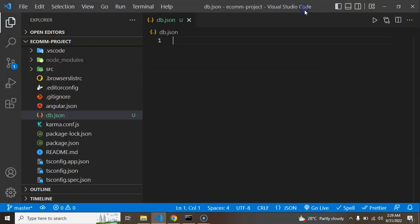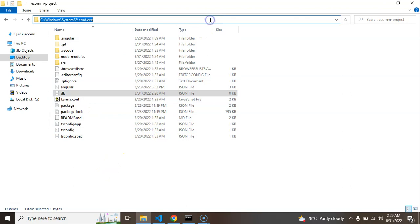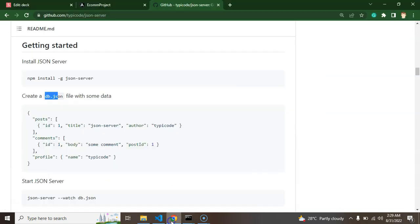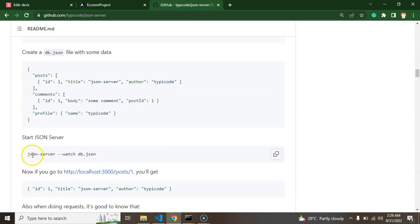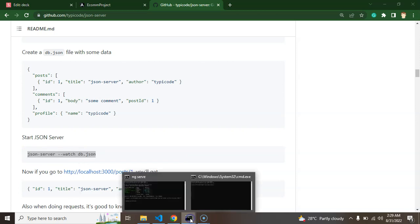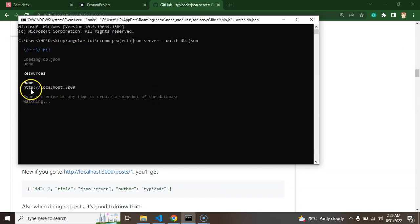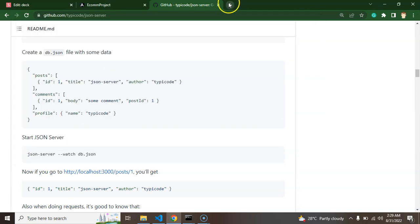Now that it's installed, open the command line in the folder where you created the db.json file, and run the command: json-server --watch db.json. If your file is named api.json, run json-server --watch api.json. After that, you can see that your JSON server is running on port 3000.